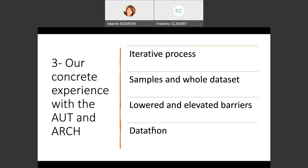To sum up our concrete experience with the Archive Unleashed Toolkit and ArchiveIT: the interactive trial-and-error process is really important and helps shape the trading zone. We alternatively worked on samples of the dataset or on the whole dataset — samples made through keywords, so filtered datasets, or the whole datasets. The Archive Unleashed Toolkit is obviously lowering some barriers, but some barriers remain very high, linked to the massiveness of the data and to our skills. The importance of the datathon was to really get along together and work as a team.